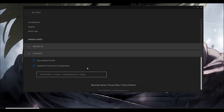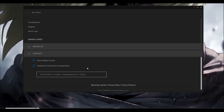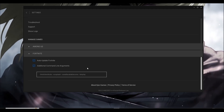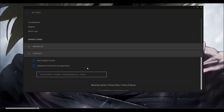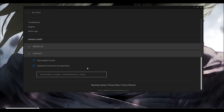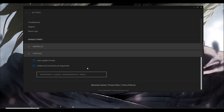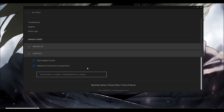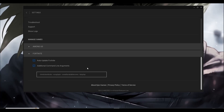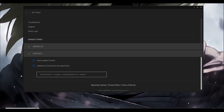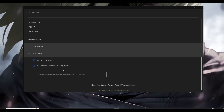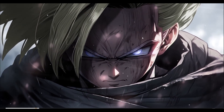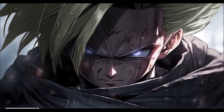The most important one is '-useallavailablecores,' which pushes the game to use all available cores in your computer so no core is ignored or left unutilized. This ensures your PC runs at full potential so there are no lags or stutters. Once done, close Epic Games Launcher, restart it, then restart your PC.